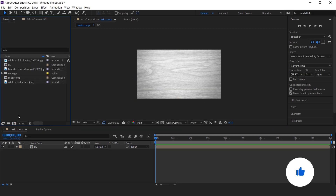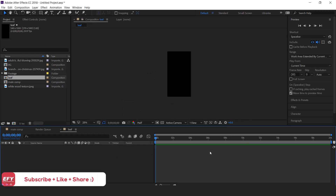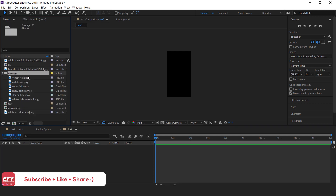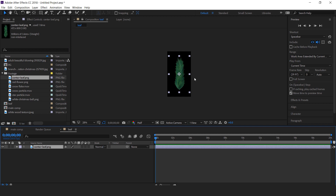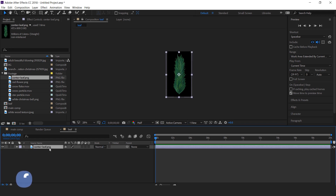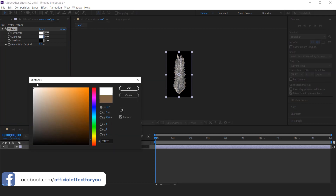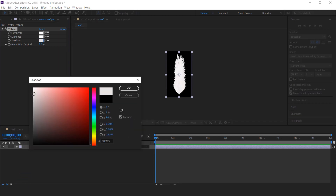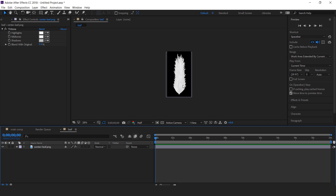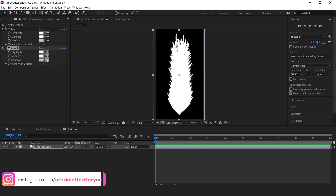Now create another new composition. Width around 540 pixels and height around 1000 pixels — it's called Leaf. Here we have a Footage Folder; open it and drag the Center Leaf Image into the Timeline. Resize it according to the composition. Then apply the Tritone effect. Change midtones to white color and also change the shadow color to a little bit of gray. Now duplicate the Tritone effect. This time change the shadow color to white and midtones to a little gray.